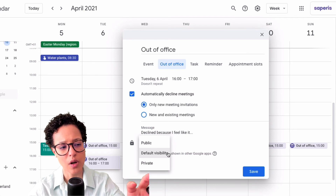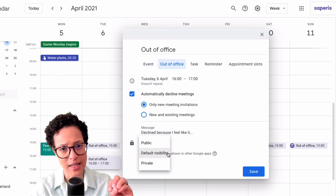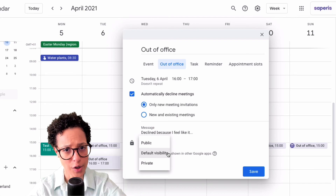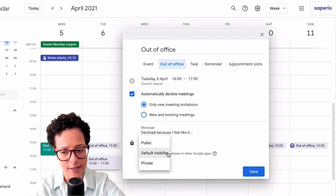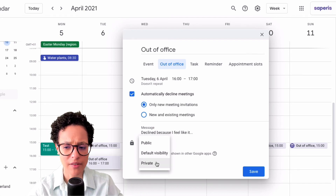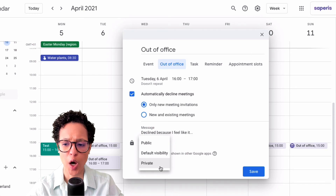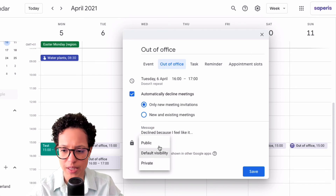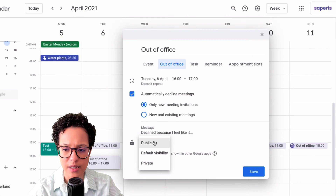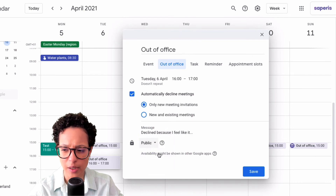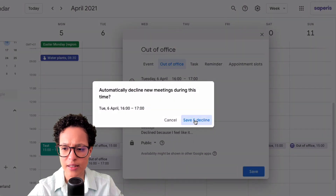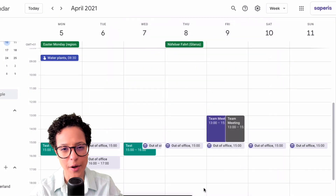For visibility, the default setting uses whatever default visibility you have configured in your calendar settings. 'Public' means everyone can see you're out of office, while 'Private' means others only see that you're busy without knowing you're out of office. The default here is set to Public.